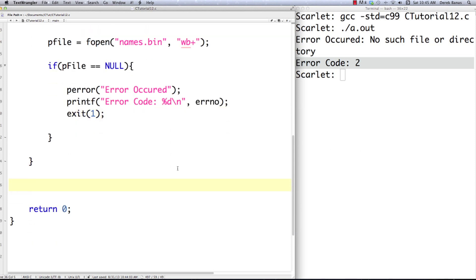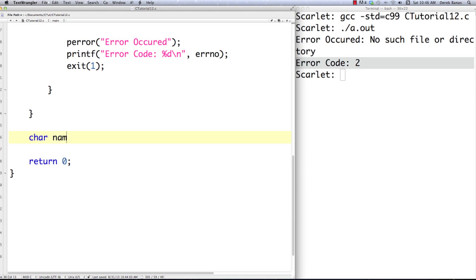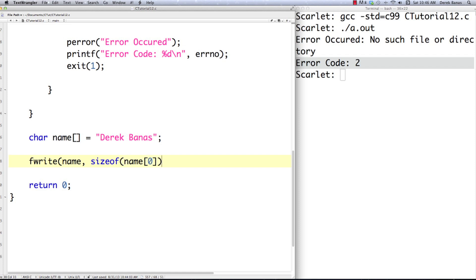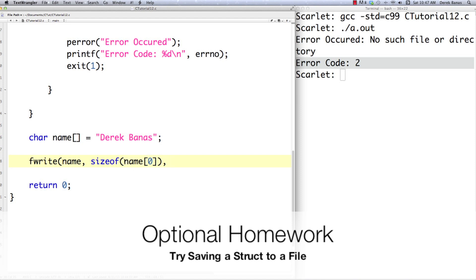Otherwise we know the file was created and we can do some stuff with it. First I'm going to create a character array and store my name inside of it. Now if I want to write binary data to a file, we use a function called fwrite. We call fwrite and pass a pointer to what we want to write — just the variable name since it's a pointer by default — then the size of each element in the array using sizeof(name), and if you were writing a struct you'd just put the struct type inside there.